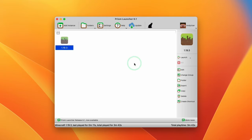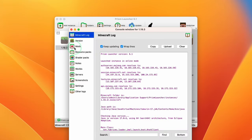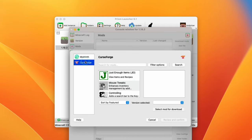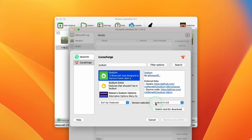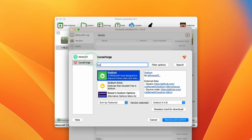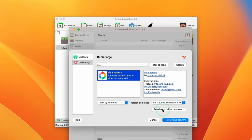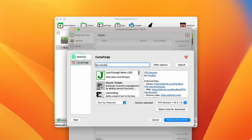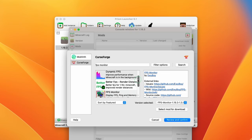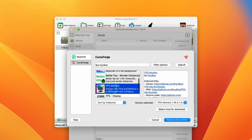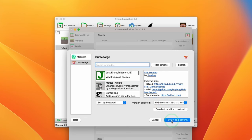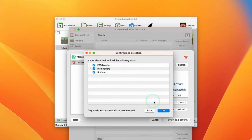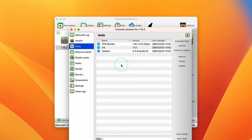Select the instance and press Edit, then go to Mods in the sidebar and click Download Mods. Select CurseForge and search for Sodium — download the latest version by clicking Select Mod for Download. Also download Iris Shaders — click Select Mod for Download. Then search for FPS Monitor, which lets us see the frame rate without using F3, which can affect performance. Select it and click Select Mod for Download. Once all three mods are selected, click Review and Confirm, then press OK to download them.